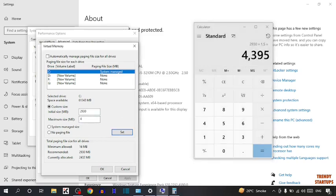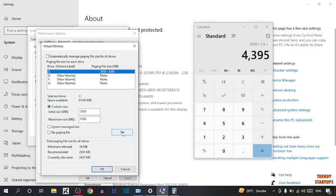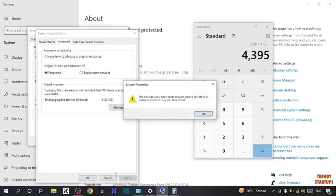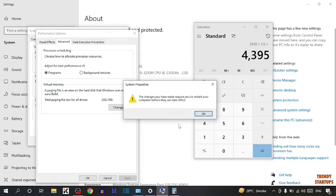So simply add here maximum size that is about 4395 and simply click on set and click on ok. So here you can see the change you have made require you to restart your computer before they can take effect. So to restart simply click on ok.